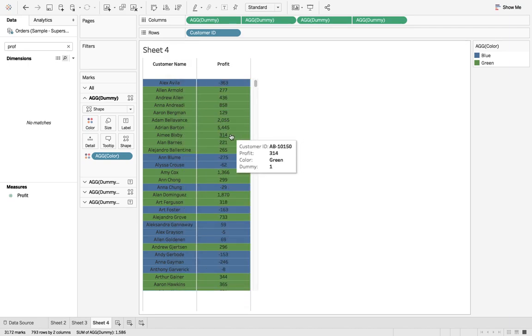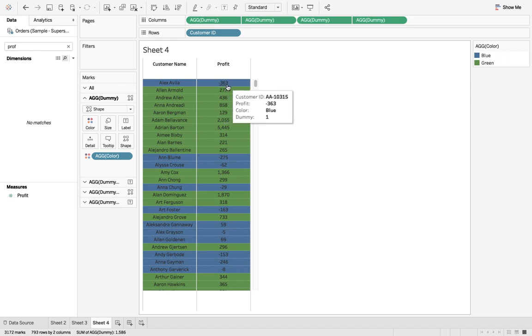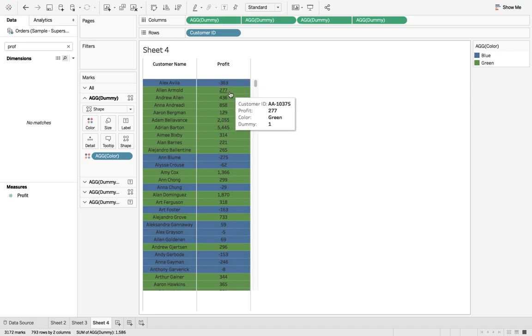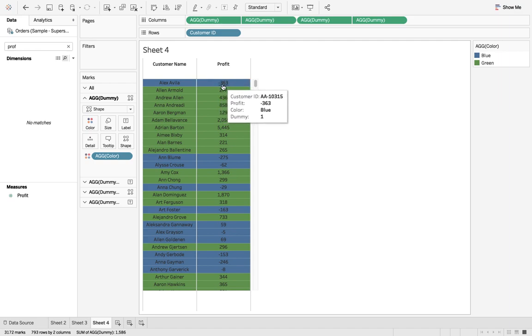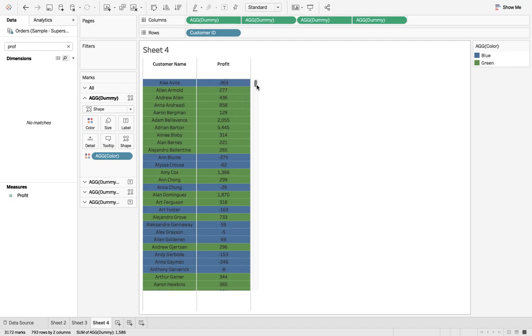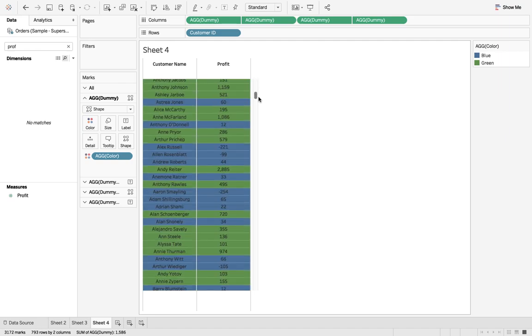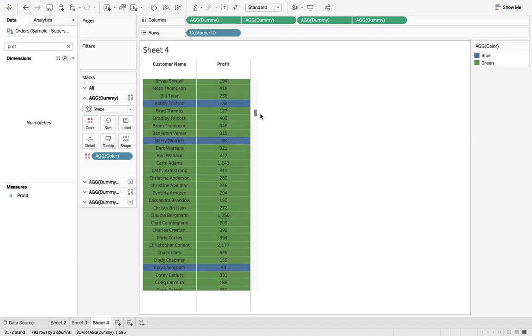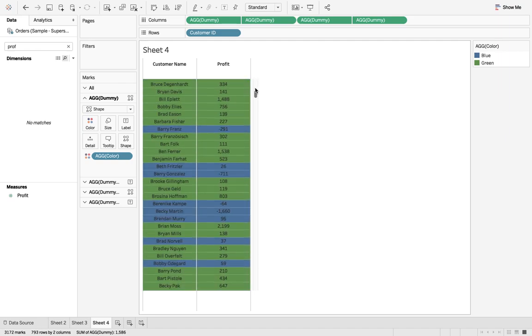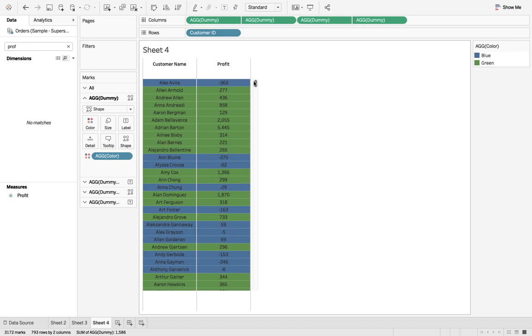Here we go, now we can see that more than hundred is green and less than hundred is blue. So this is the way you can format the background color.